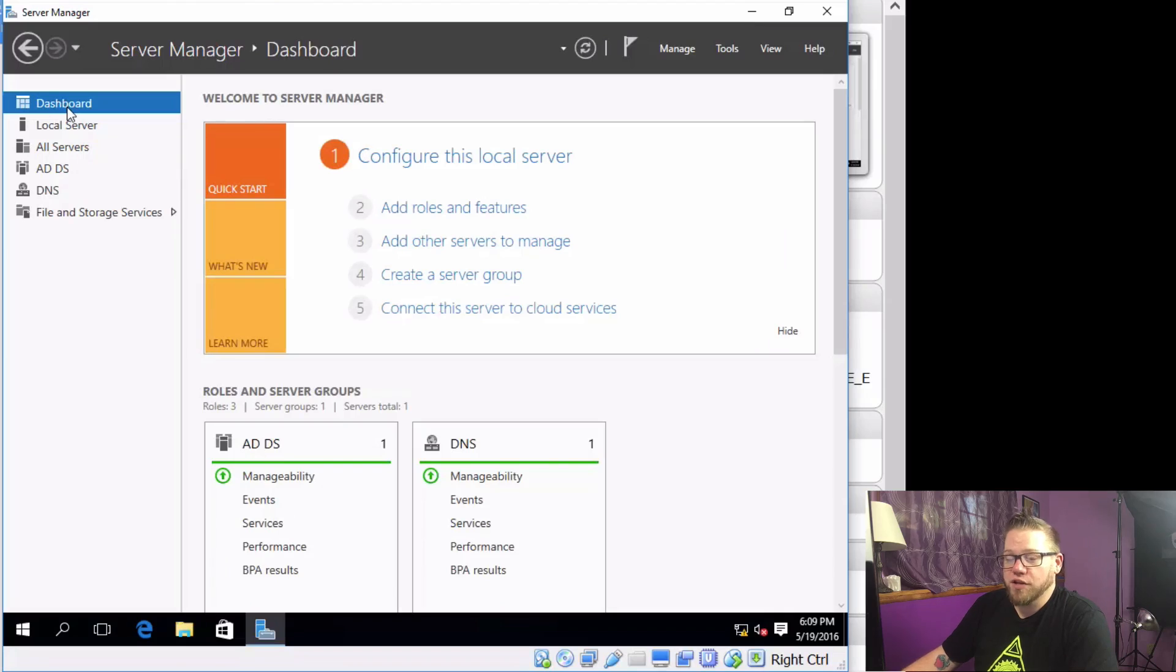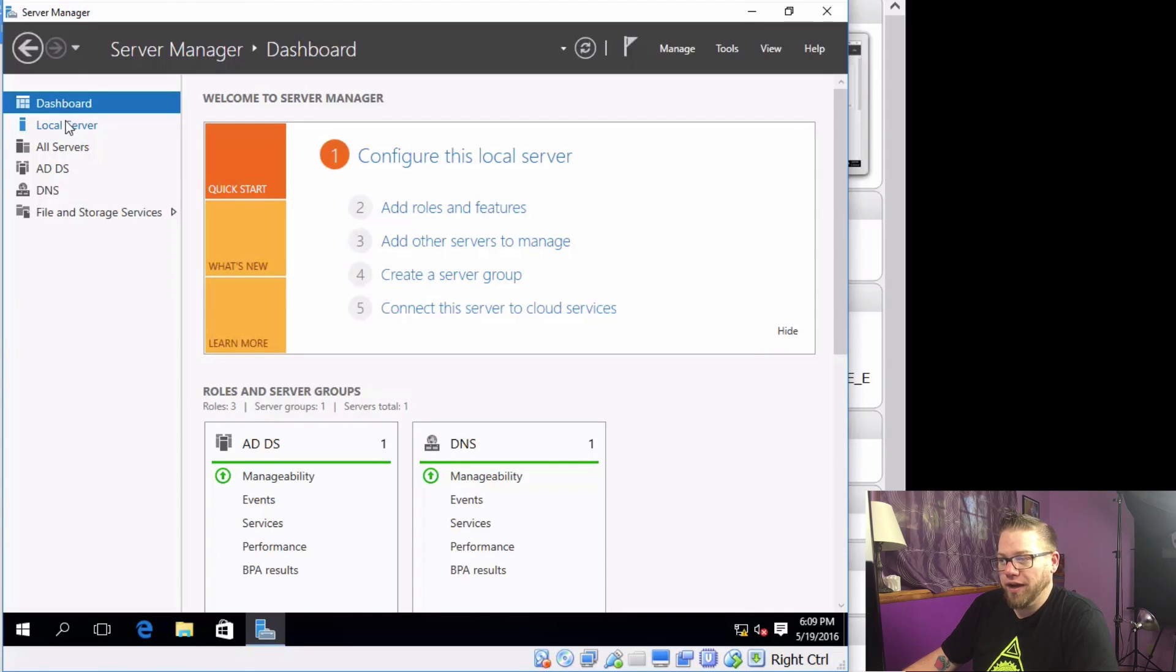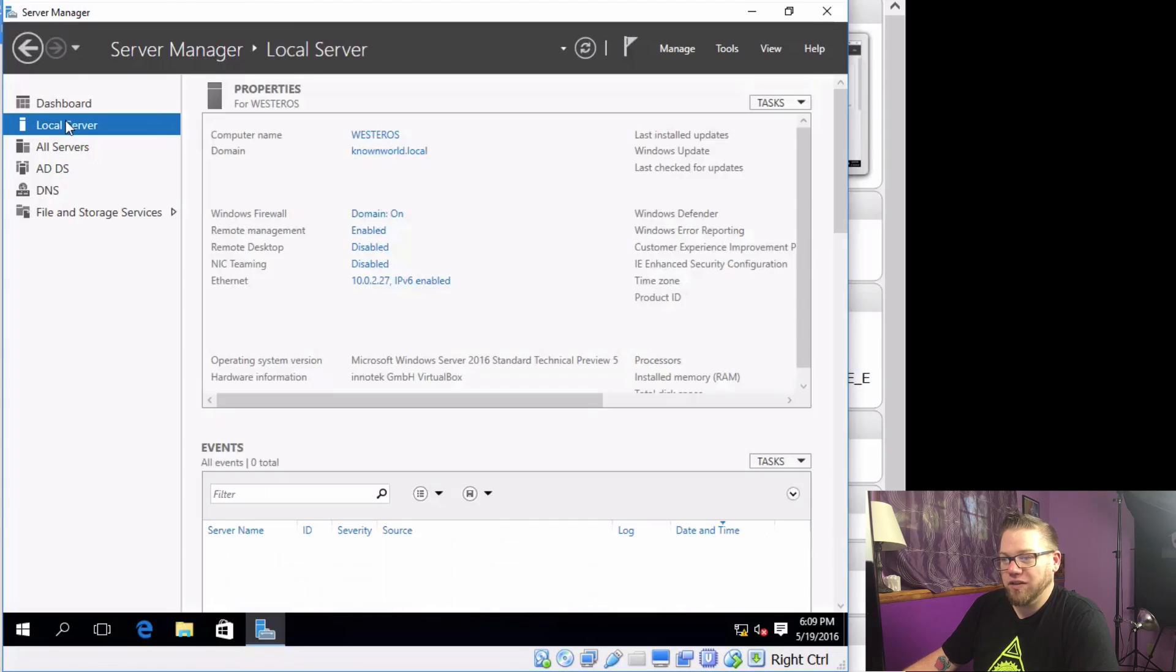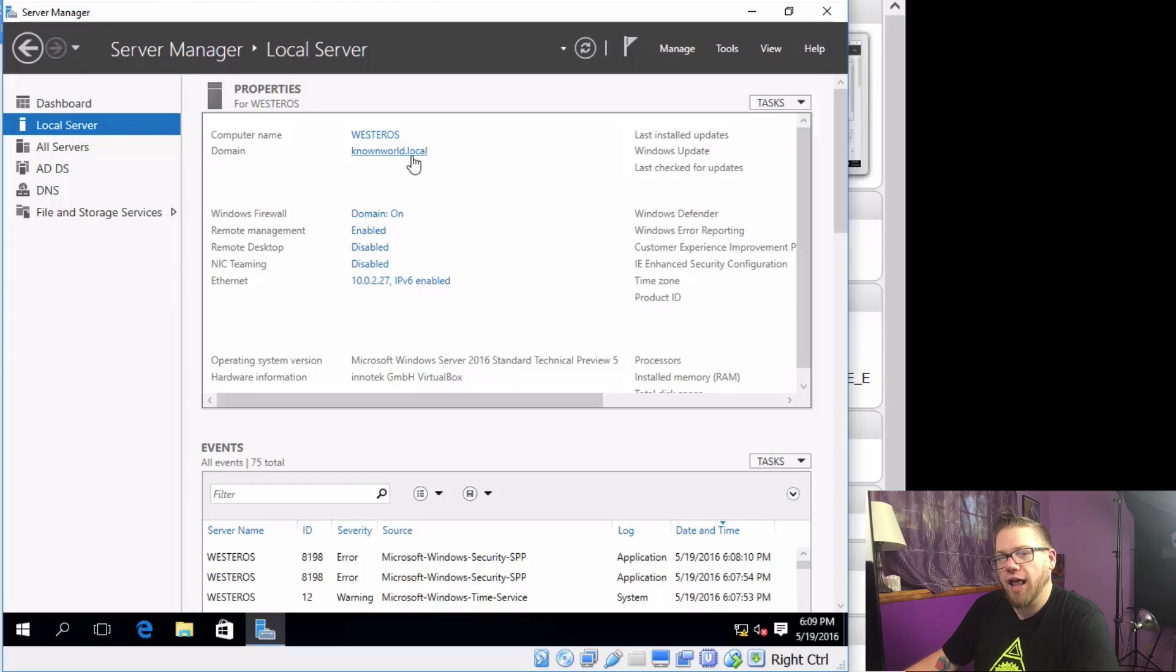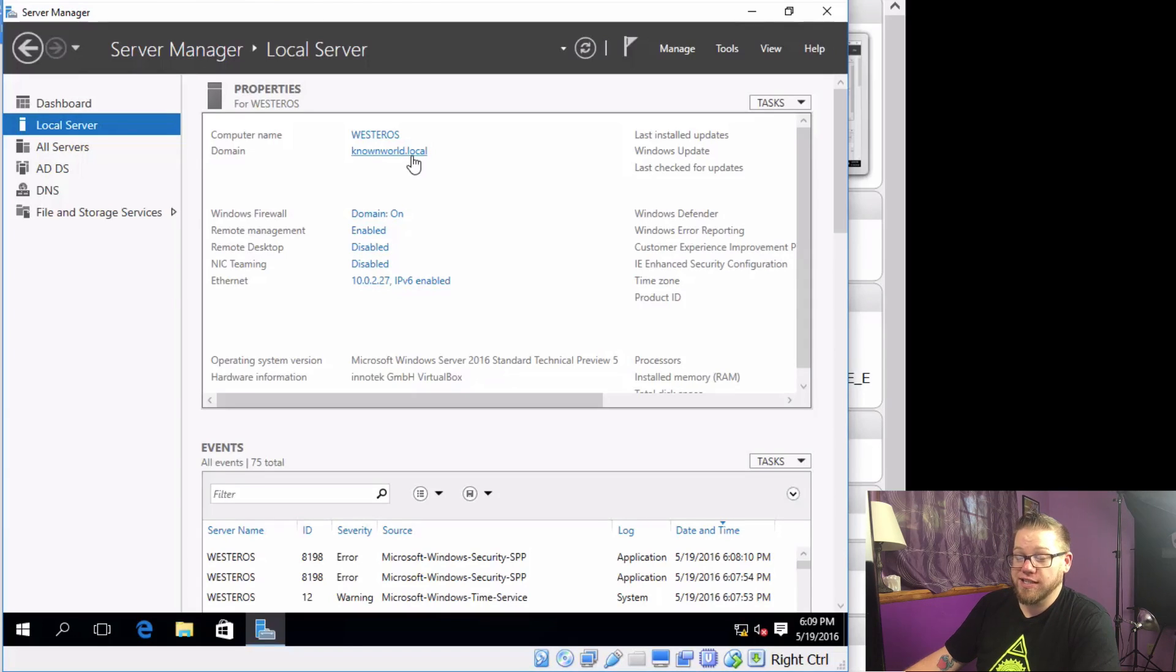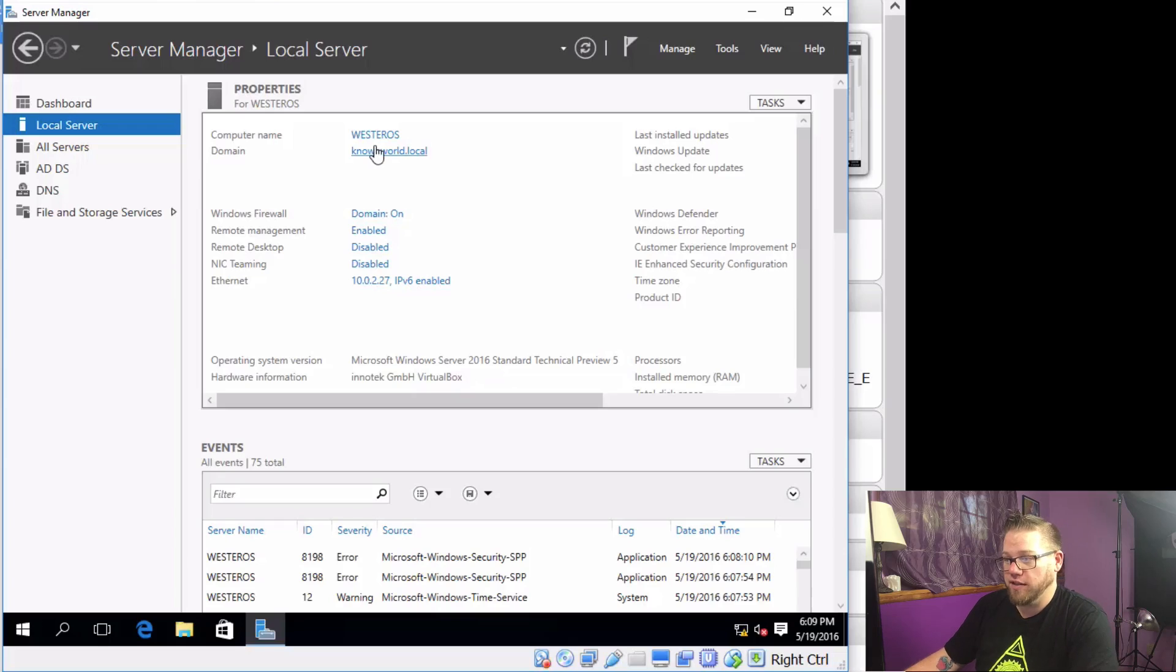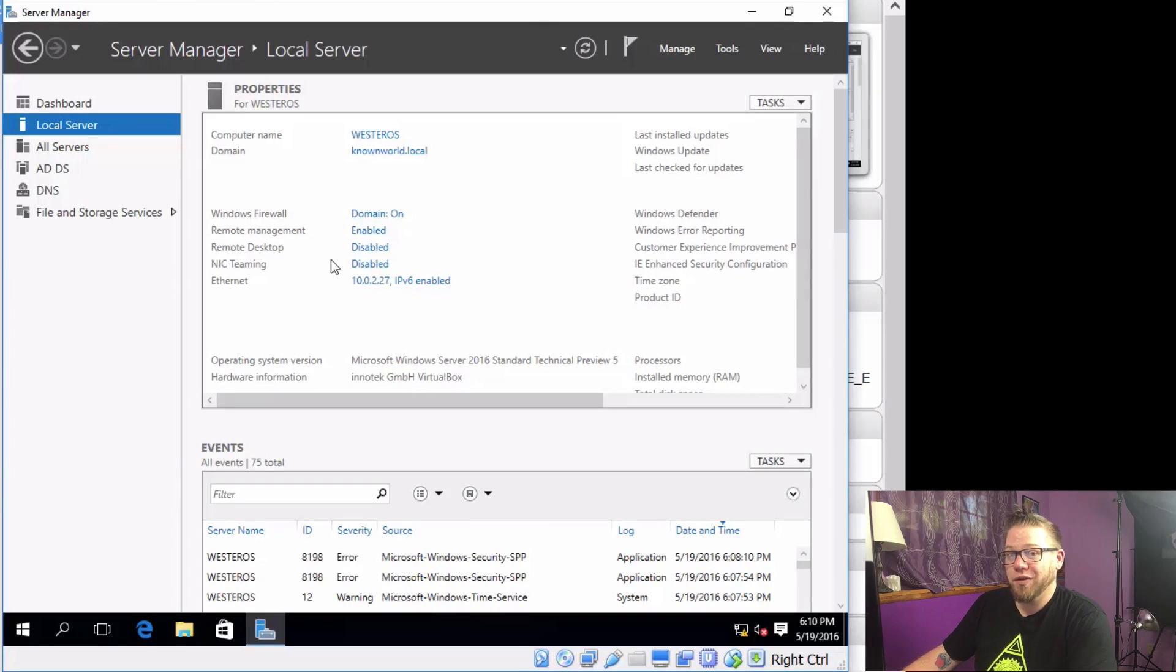All right, so our Server Manager has loaded and we can go ahead and click on Local Server, and here we will see Domain: knownworld.local. So that's good to see that our domain has stuck there. We still have the good computer name there. All right, so now that we know that information is okay.